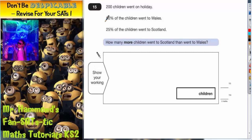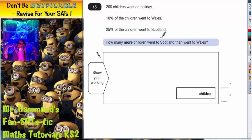Question 15. 200 children went on holiday. 10% of the children went to Wales, 25% of the children went to Scotland. How many more children went to Scotland than went to Wales?